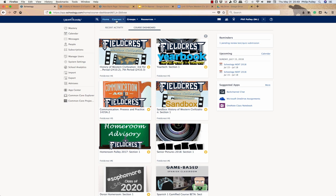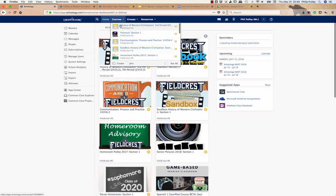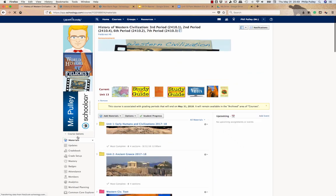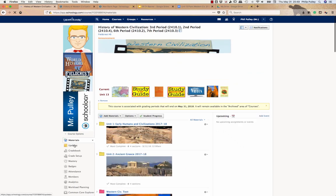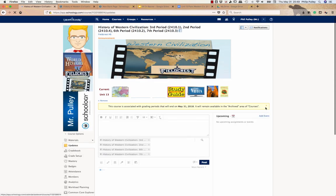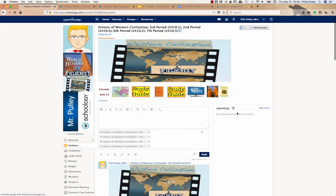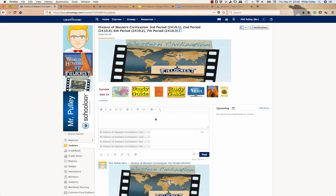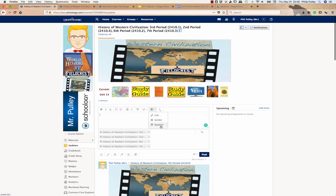So first of all I'm going to come over here and go back to my courses, just to kind of show you how when I'm in here and I go to my updates, what you're going to see is that when I'm working in an update and I'm inserting content, I have a link symbol, equation. What I don't have is an option to insert a pin image. But if I have that image already in Schoology, I can simply copy and paste it in.